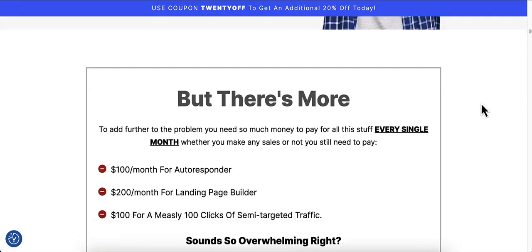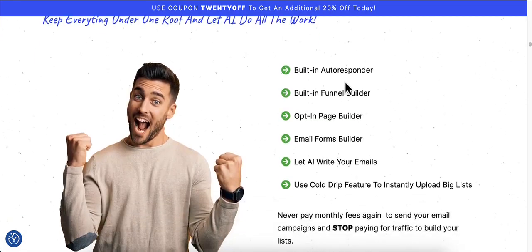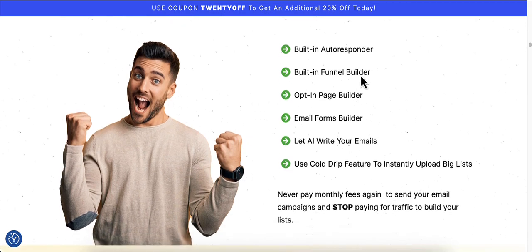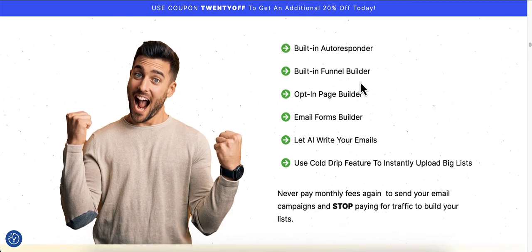Let me show you here what it comes with. It comes with a built-in autoresponder, a built-in funnel builder, an opt-in page builder, an email forms builder, and it will let AI write your emails for you. It also uses a cold drip feature to instantly upload big lists. So you don't have to ever pay monthly fees again to send your email campaigns, and stop paying for traffic to build your list.